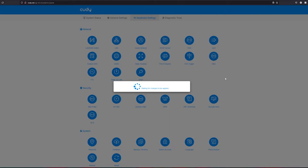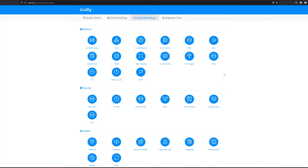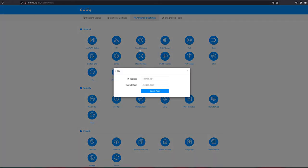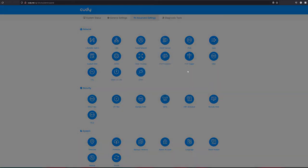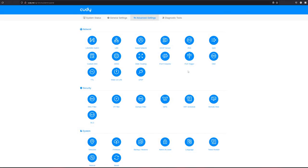Lastly, you also get the advanced settings tab where the advanced features can be selected for those advanced individuals that need to advance their network in advanced ways. Things like static routing, port forwarding and setting up some custom DNS.